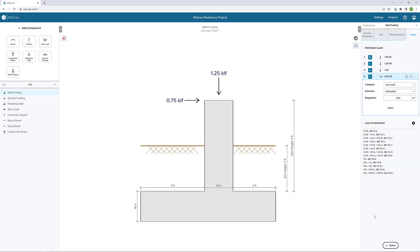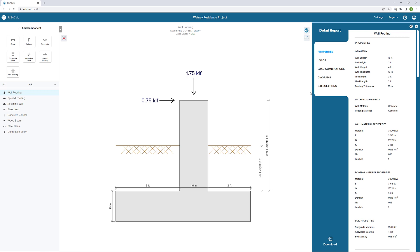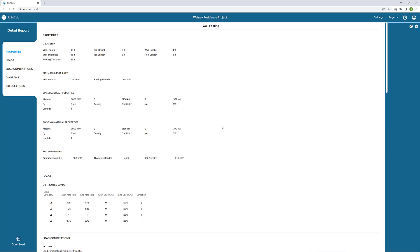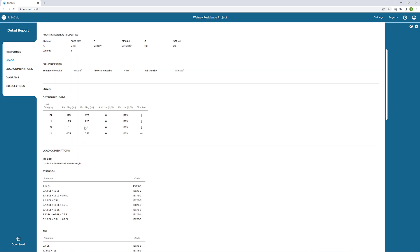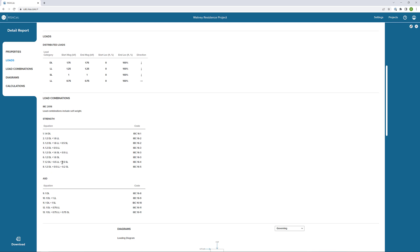Now, with everything defined, I'm going to click Solve. We'll see that we get a code check as well as a governing load combination here, and our detailed report. I'm going to expand our detailed report. Here we have the basic properties that we defined previously. We also have our distributed loads applied and our load combinations.